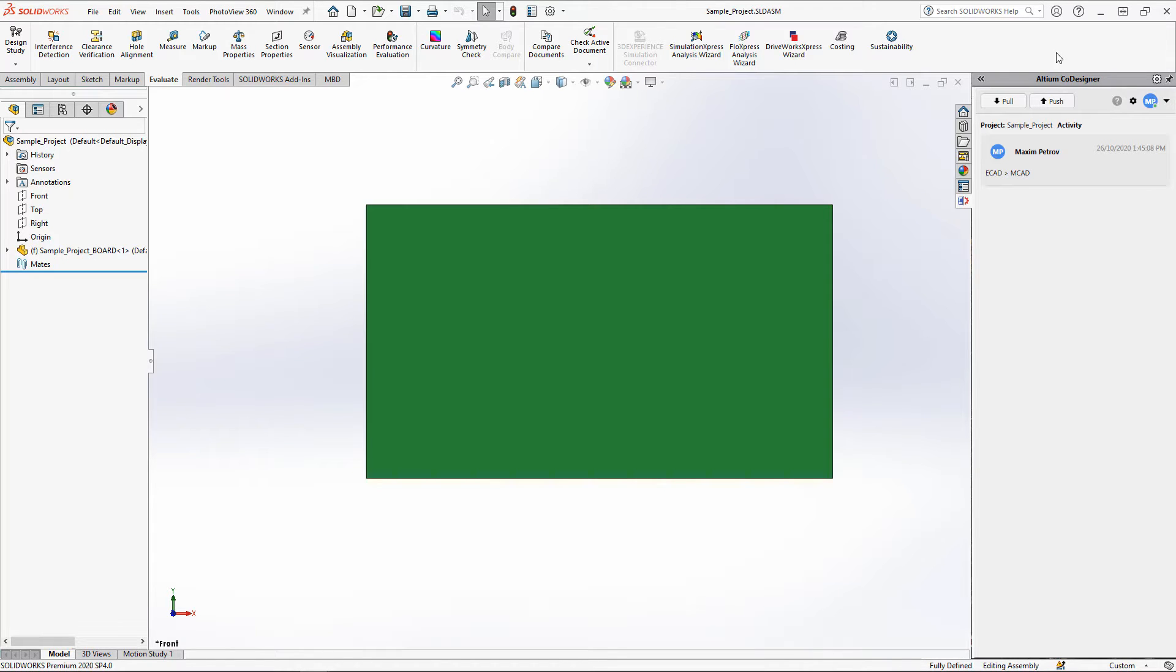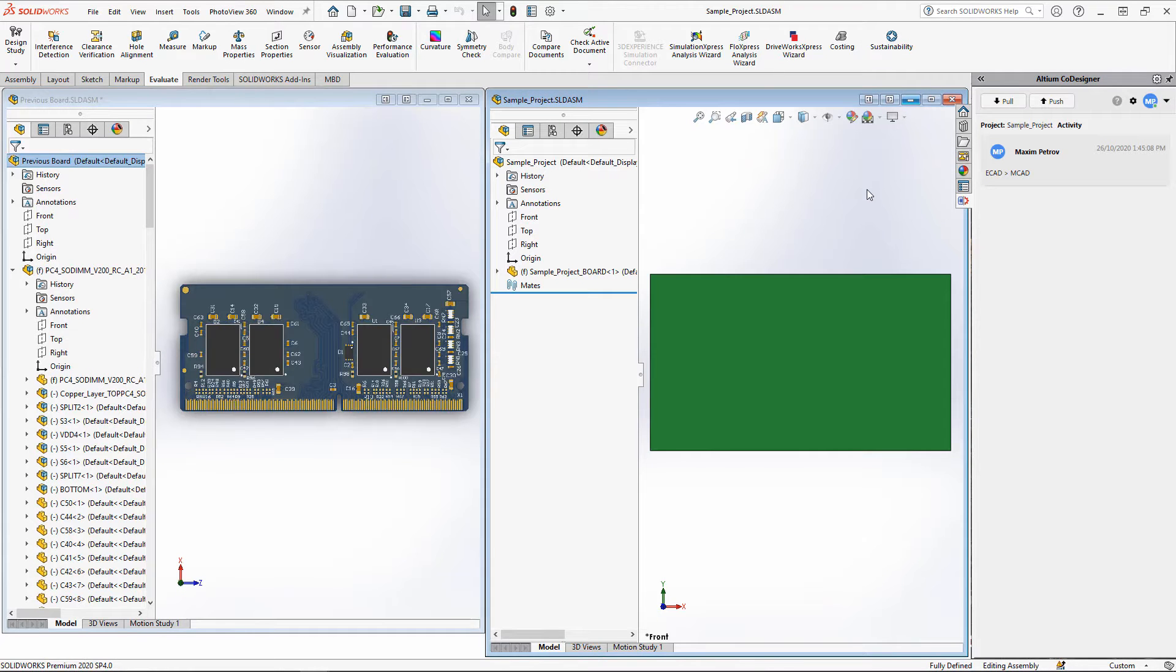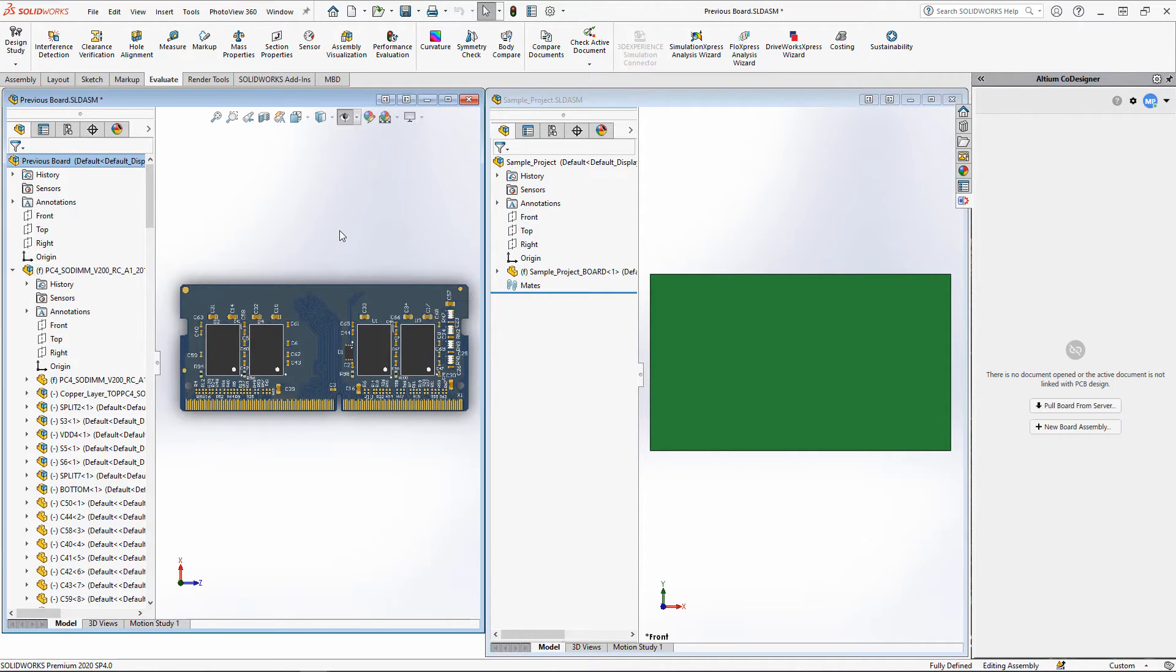This board has also been pulled into our MCAD system. To repeat the shape of this board, we switch to sketch editing mode.